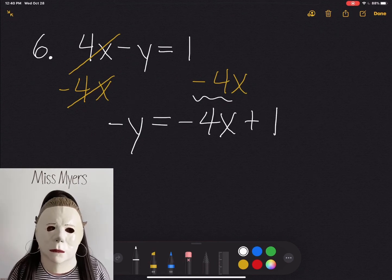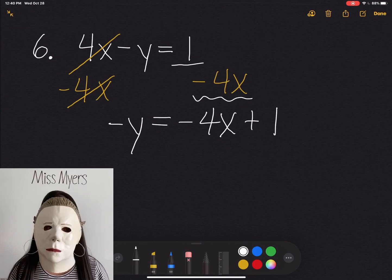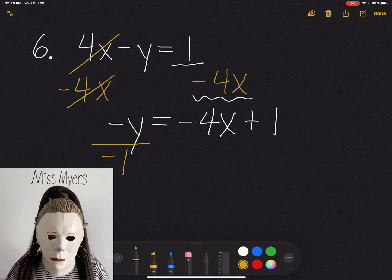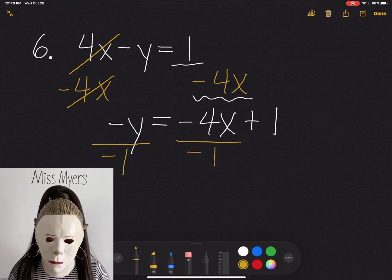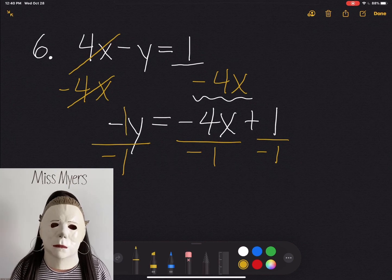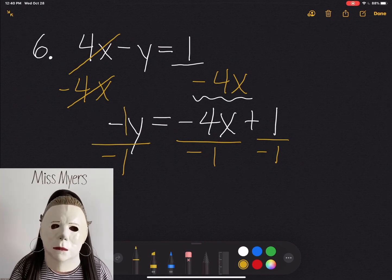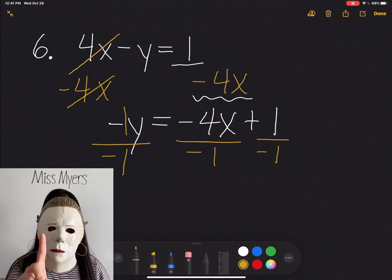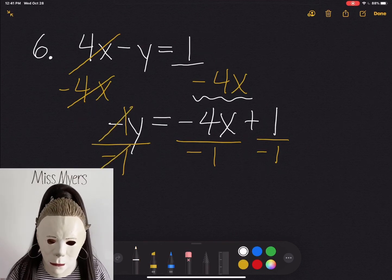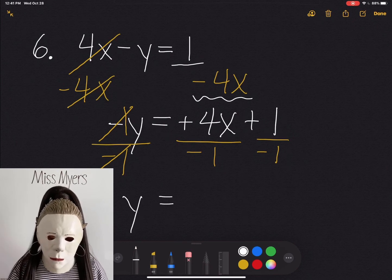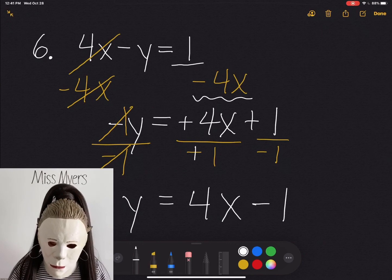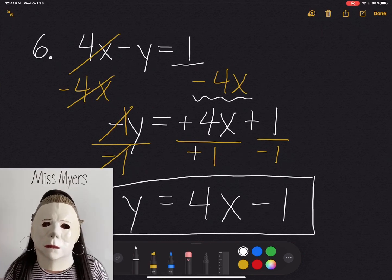The negative 4x I got from here, and the plus 1 I got from above. Now to finish this off, we want to divide everything by negative 1. Why negative 1? When you just have the sign in front of your variable, there is an invisible 1 there — so that's why we're dividing by negative 1. They cancel each other out and all we're left with is y equals positive 4x minus 1. That is our answer for question 6.